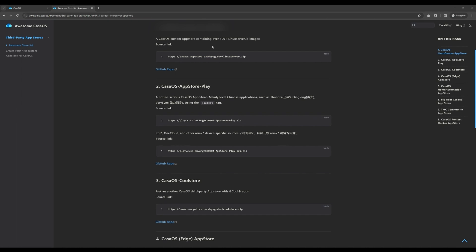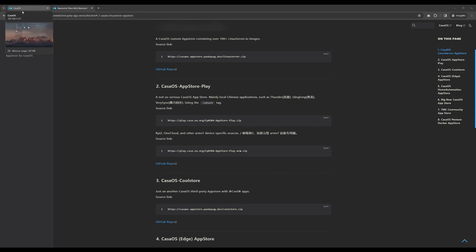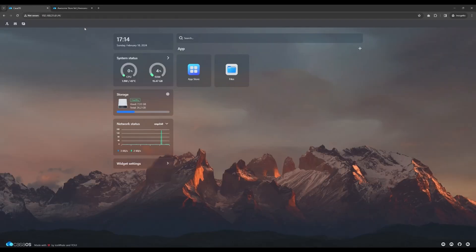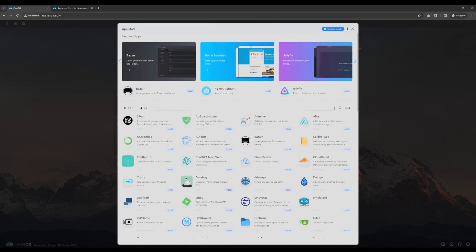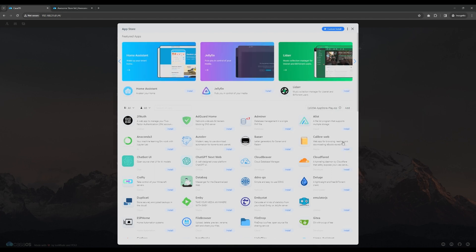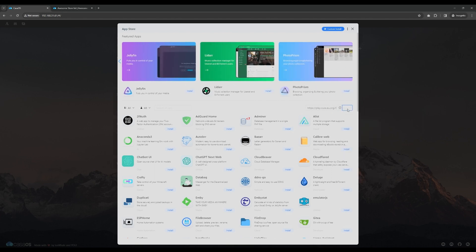After copying the URL, let's head back to CasaOS and add this app store so that we can install the PAL World server from CasaOS. Click the App Store. Click the More Apps button on the right. Paste the third-party app store URL and click the Add button to install the app store.